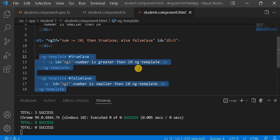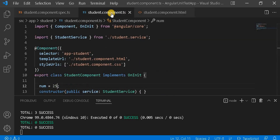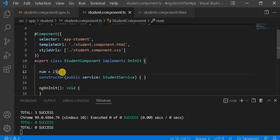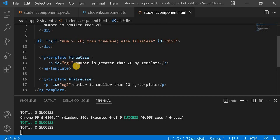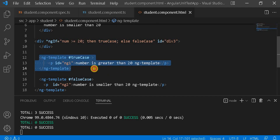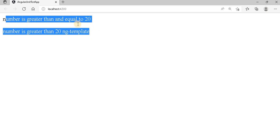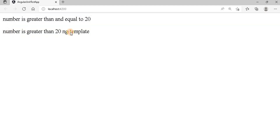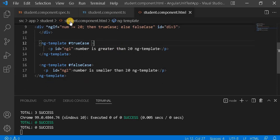Based on that particular field, we are populating the ng-template. Here you can see the number is defined in the component as 25, which is greater than 20. So this will populate — the true case — and it will go to this ng-template. If you go on the browser, we can see 'number is greater than 20' and 'number is greater than 20 ng-template'. So we are going to write a unit test case for this.